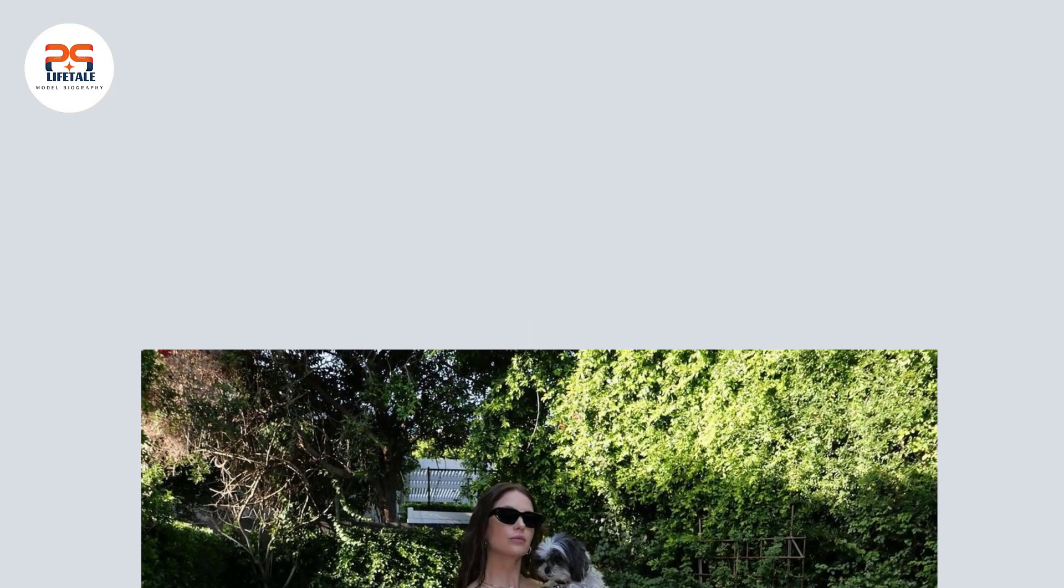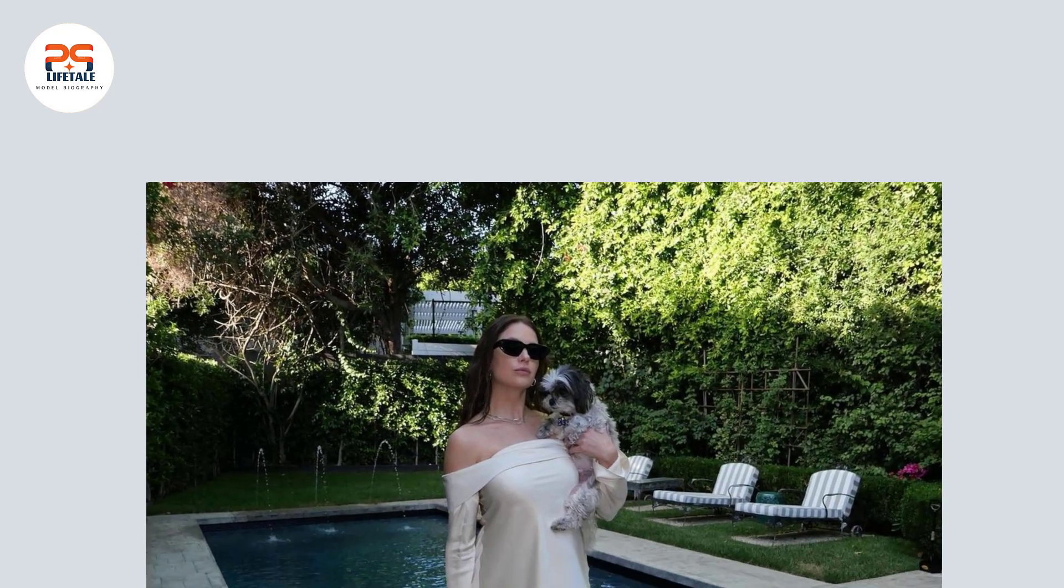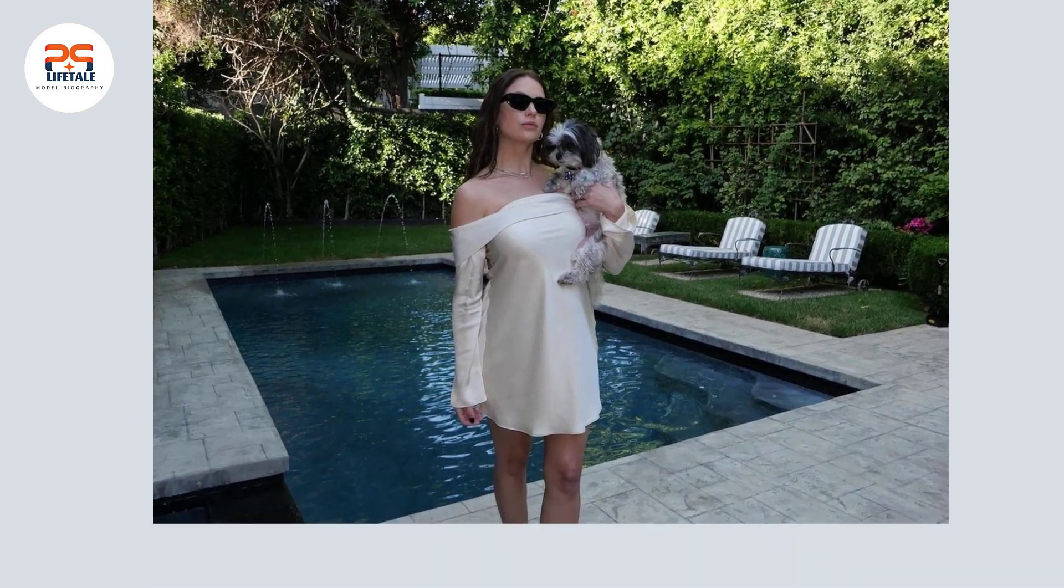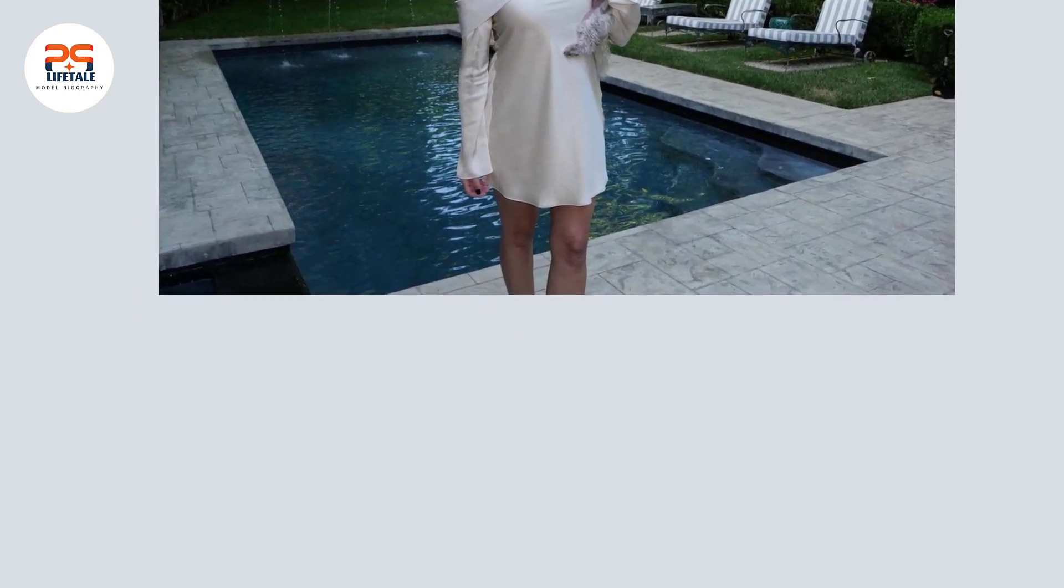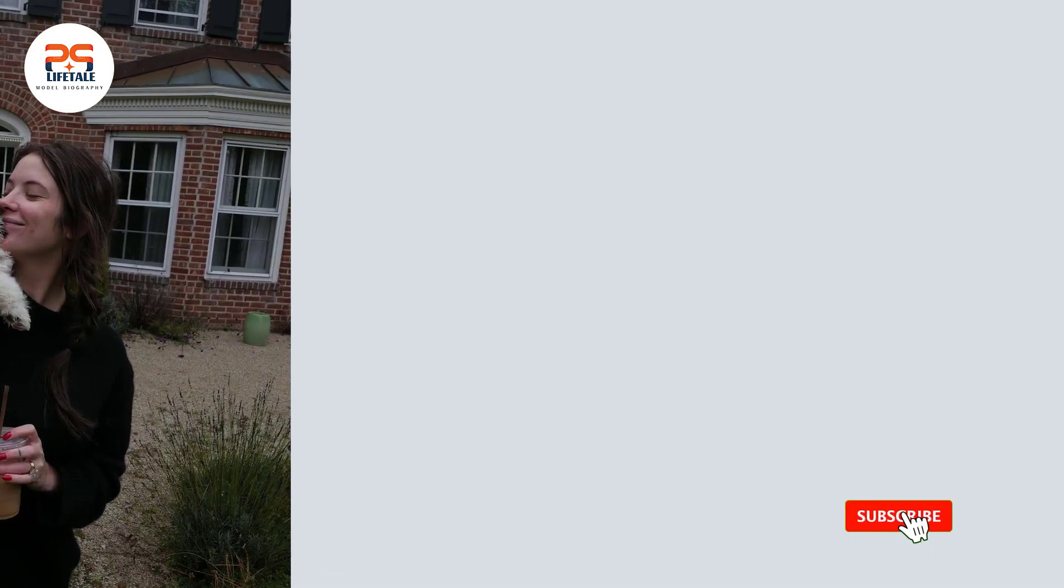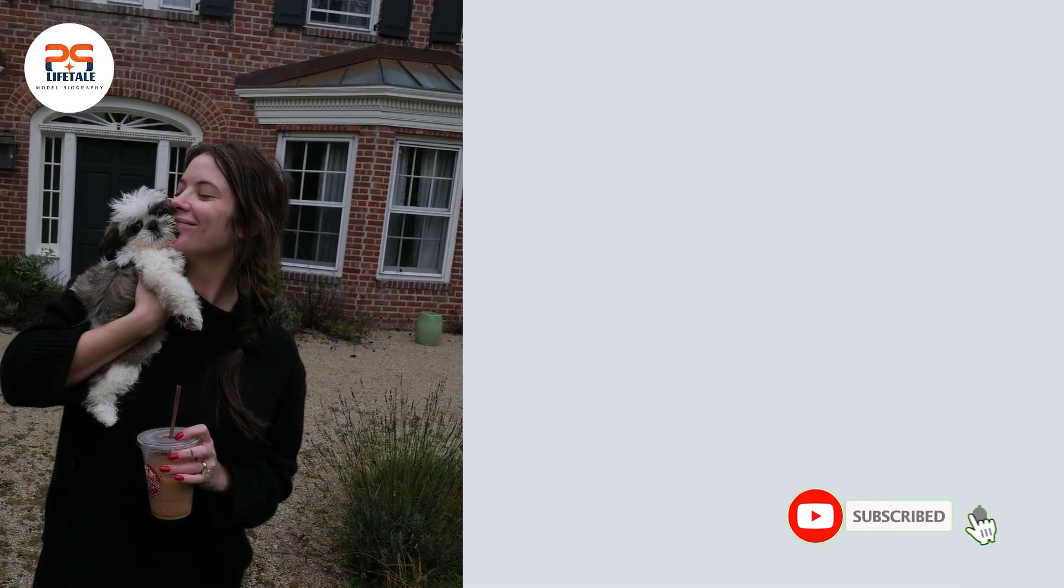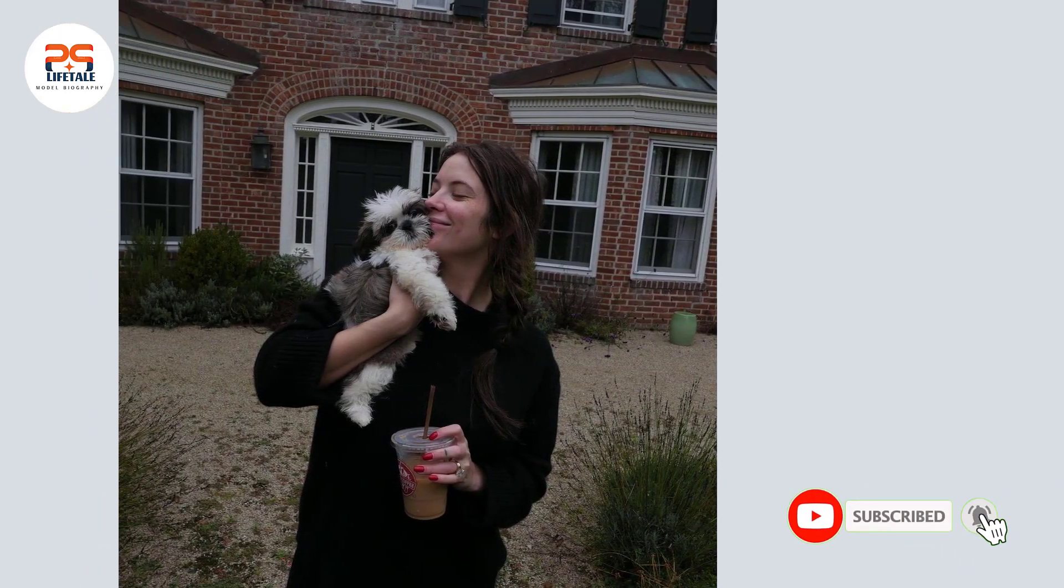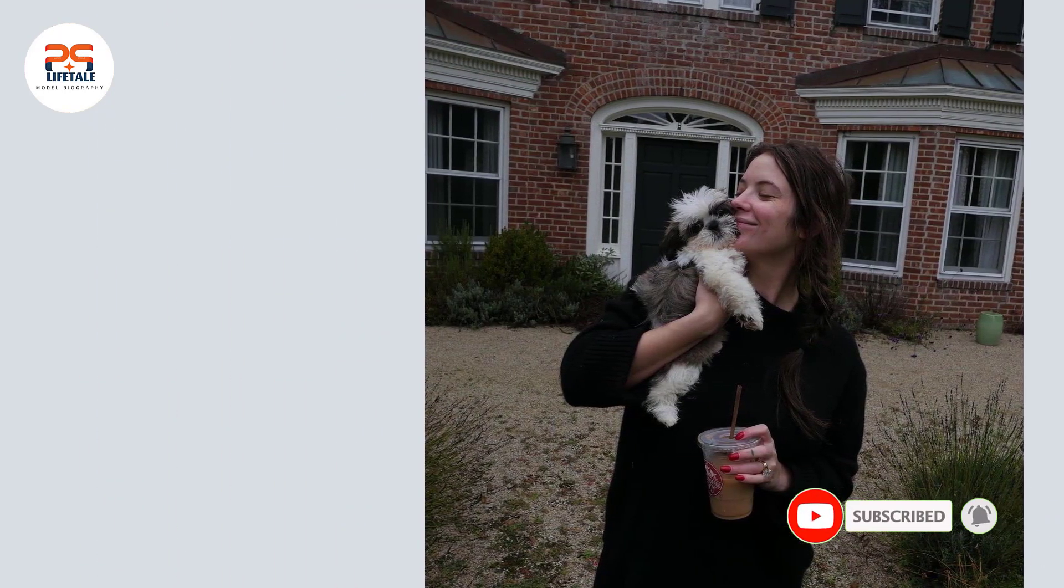In addition to her work on Pretty Little Liars, Benson has appeared in a variety of film and television projects. She starred in the teen comedy Bring It On: In It to Win It and the thriller Ratter, showcasing her versatility as an actress. Benson's talent and charisma have also earned her roles in popular films such as Spring Breakers and Pixels.